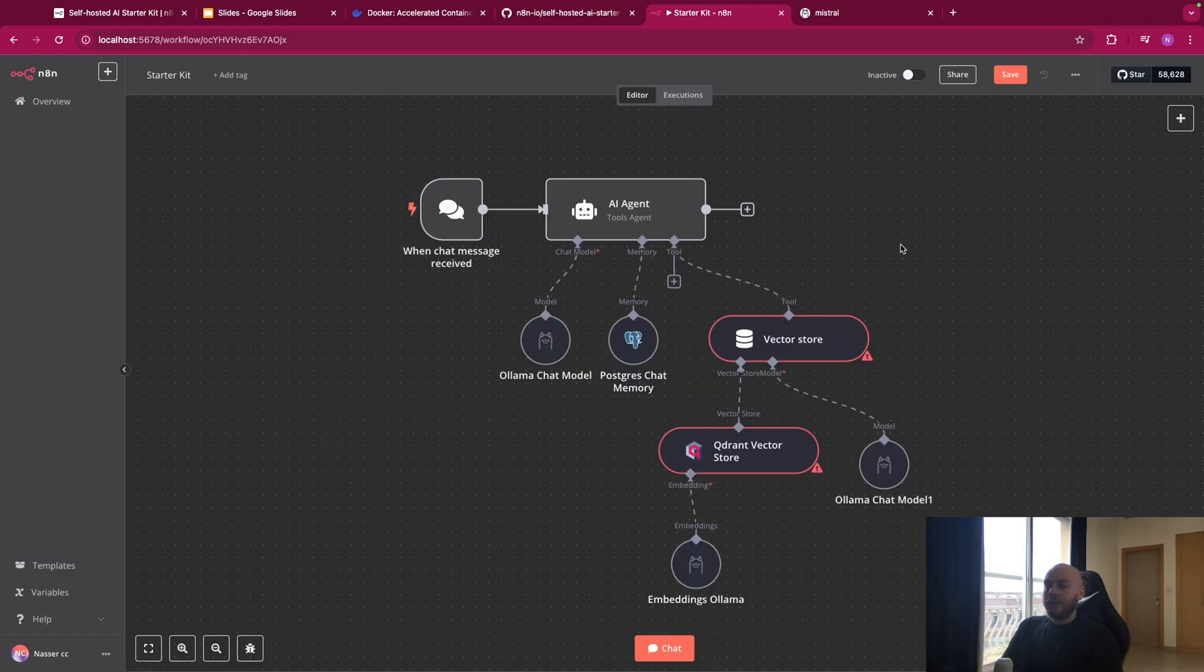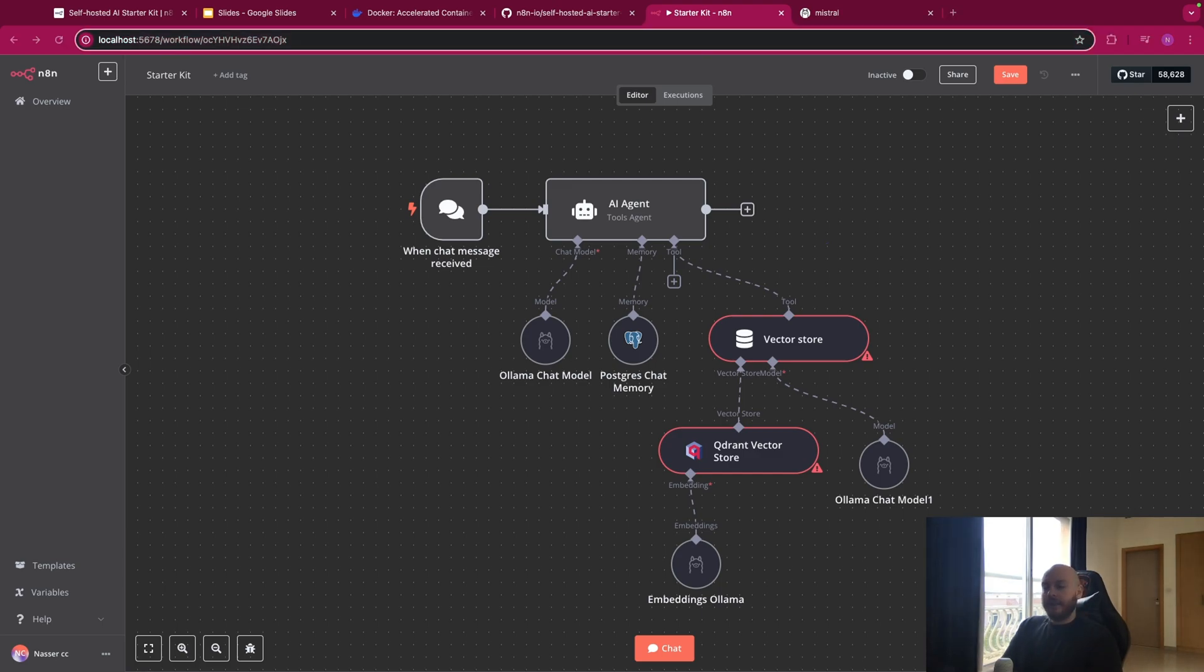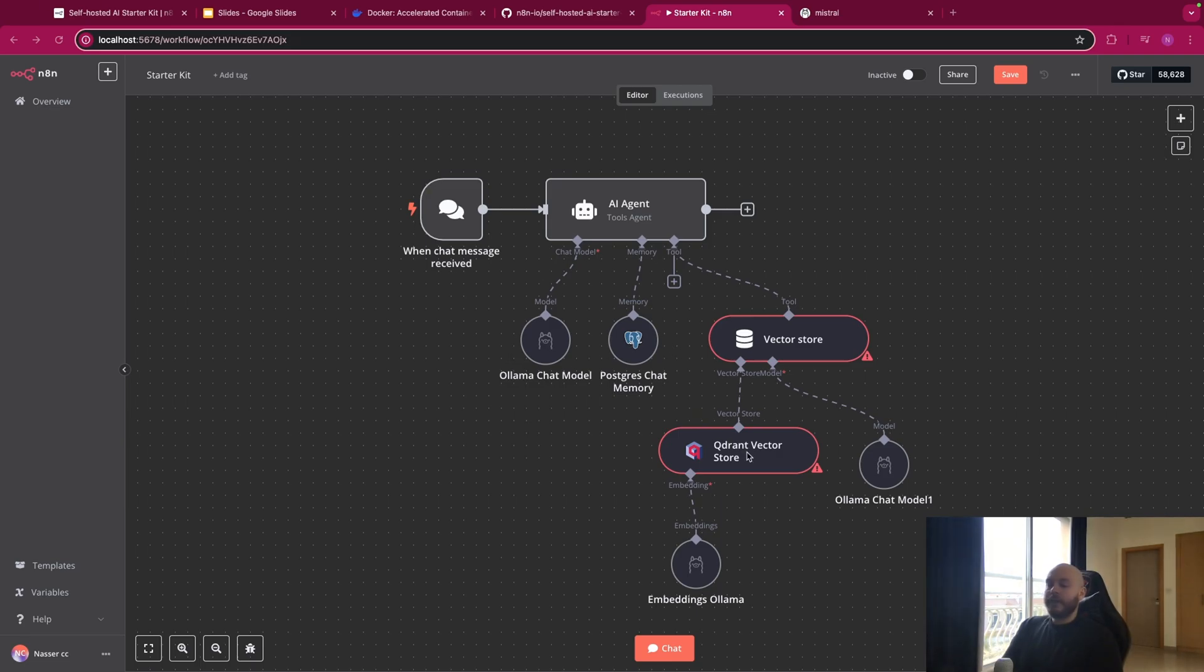Now you're done. You have the best setup to create workflow on N8N locally and for free. If you're interested to only self-host N8N and you don't want your model, your memory and your Vector Store to be self-hosted, you can click on this video. If you have any questions regarding the starter kit, let me know in the comments. Thank you for watching.